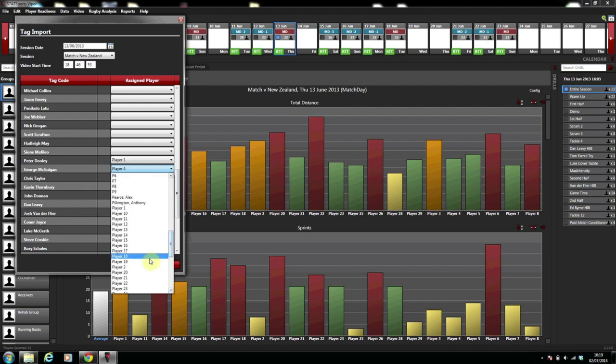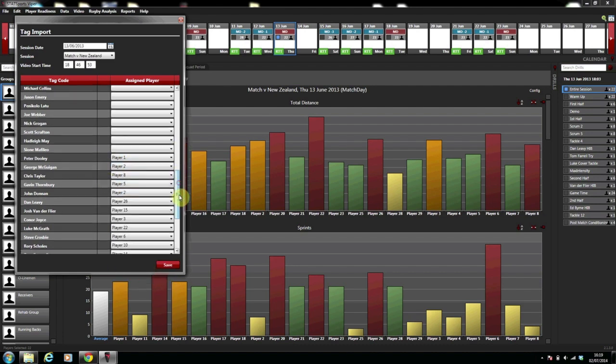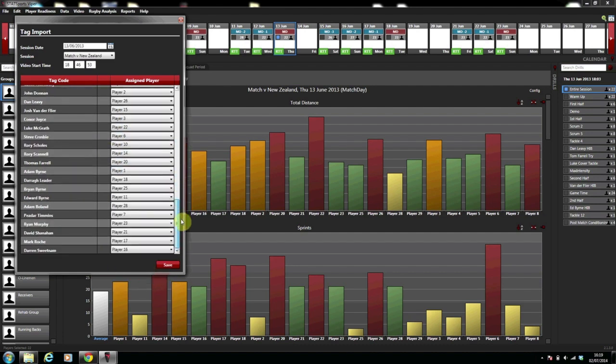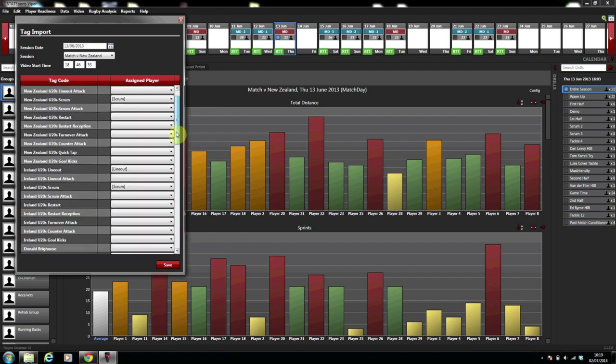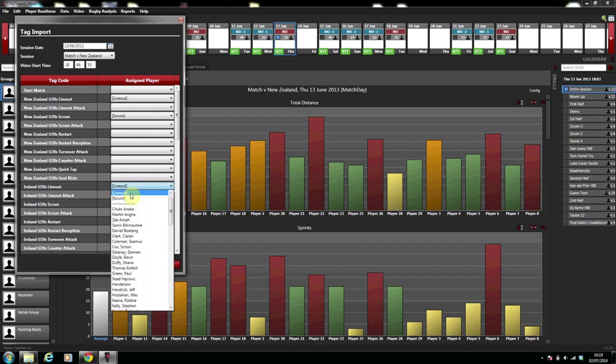In this case it is rugby data we are importing and with regards to the sports code we have to make sure that we tag lineouts and scrums appropriately. With the import tool here things like lineouts and scrums should be done automatically.